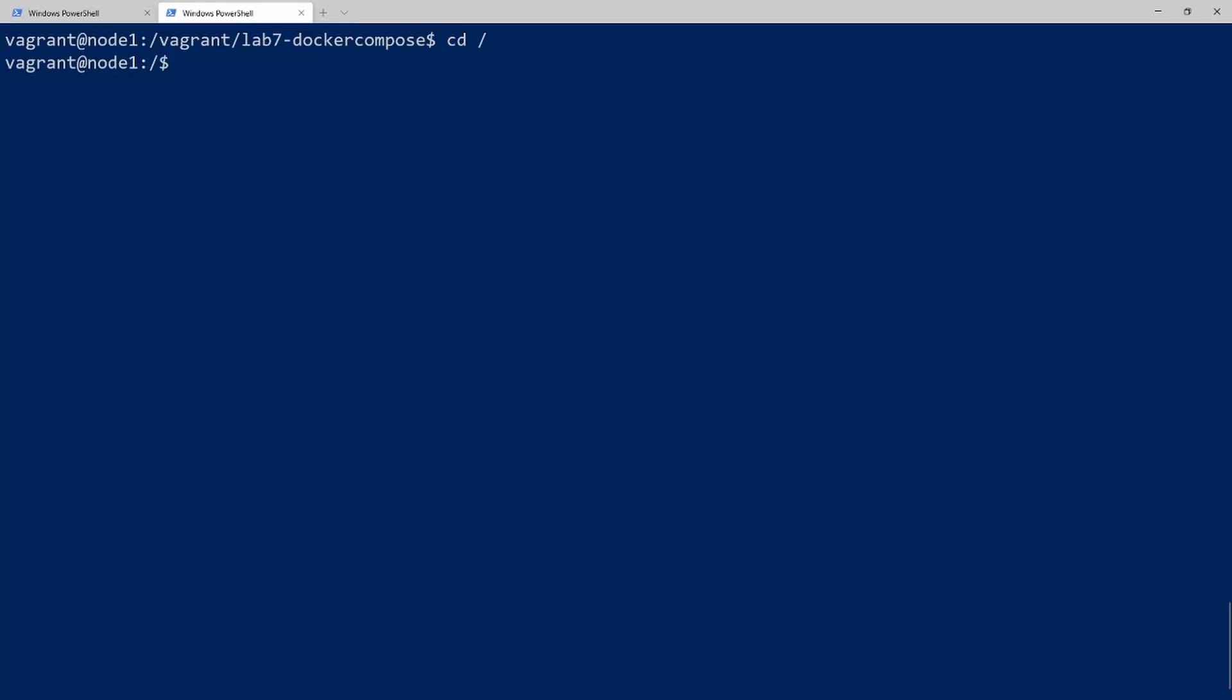Hey everyone, this is Brad from DevOps Journey, and in this video we're going to go over Docker Swarm. So Docker Swarm is the built-in orchestrator for Docker. And basically what an orchestrator is, is a way for you to manage your containers over multiple servers.